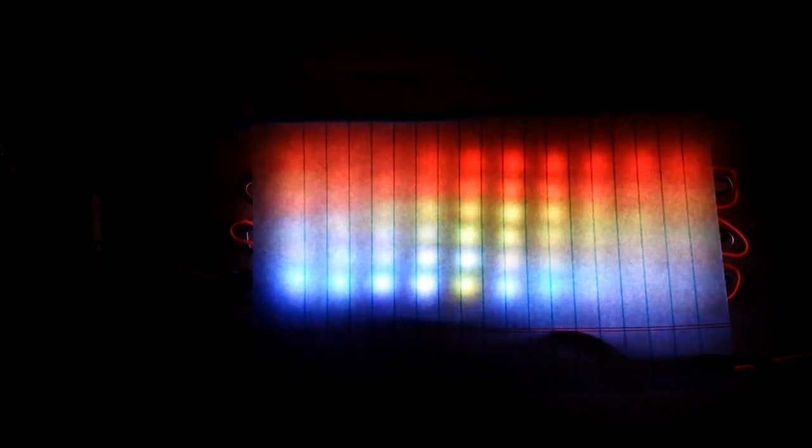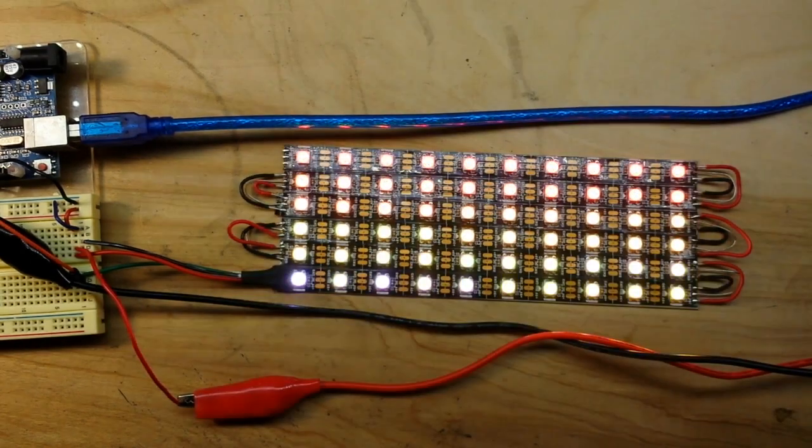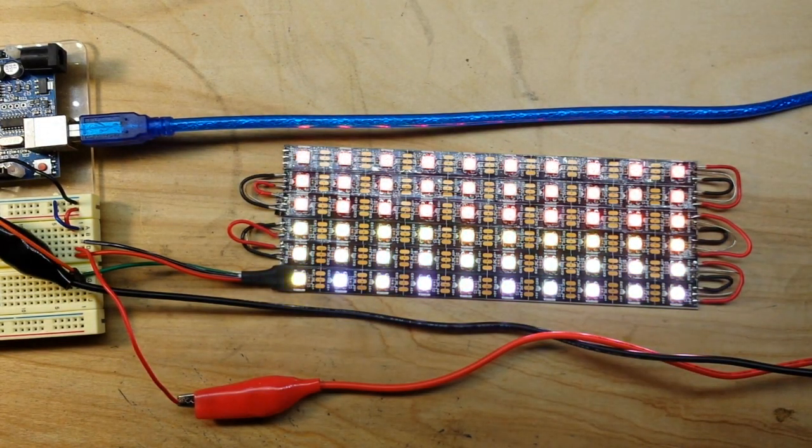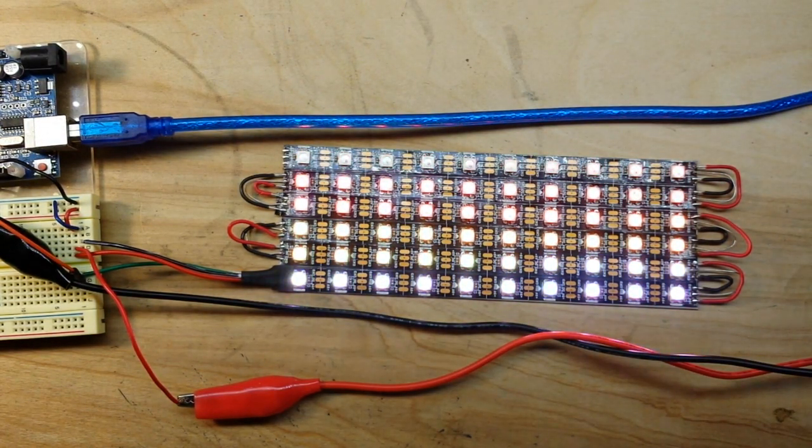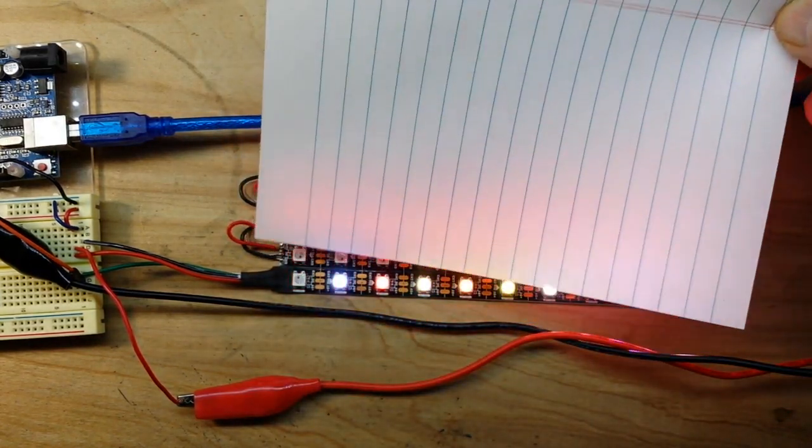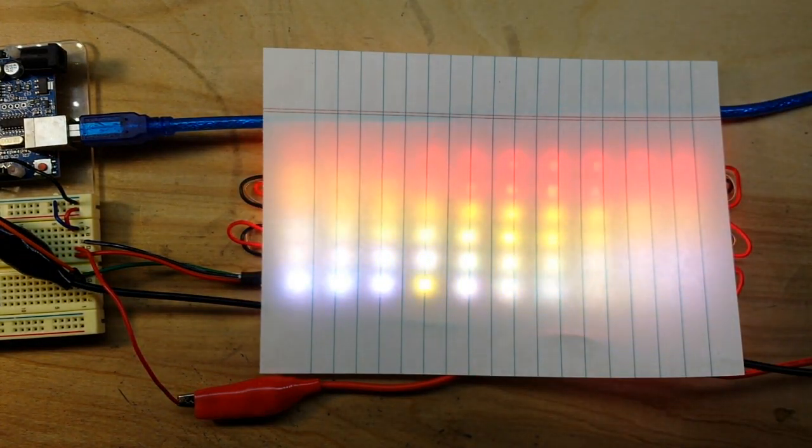The WS2812Bs is what I've got here. NeoPixels they're sometimes called, and what you're seeing here is an example from the FastLED library called Fire2012. The reason I had the piece of paper over it like that, because you just can't see it. It just swamps out the camera without something over it like that a little bit.